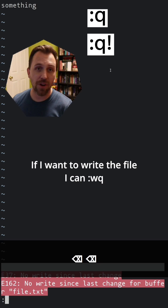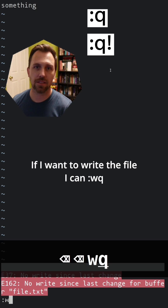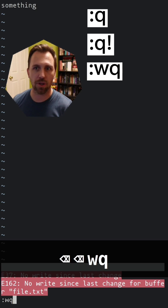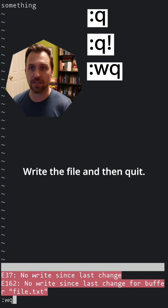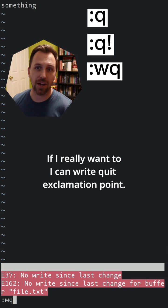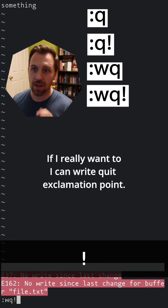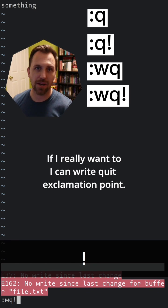If I want to write the file, I can use :wq to write the file and then quit. If I really want to, I can use :wq! with an exclamation point.